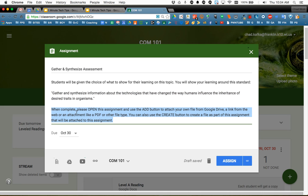Then I gave some directions here. When complete please open this assignment and use the Add button to attach your own file from Google Drive, a link from the web, or an attachment like a PDF or other file type. You can also use the Create button to create a file as part of the assignment that will be attached to this assignment.